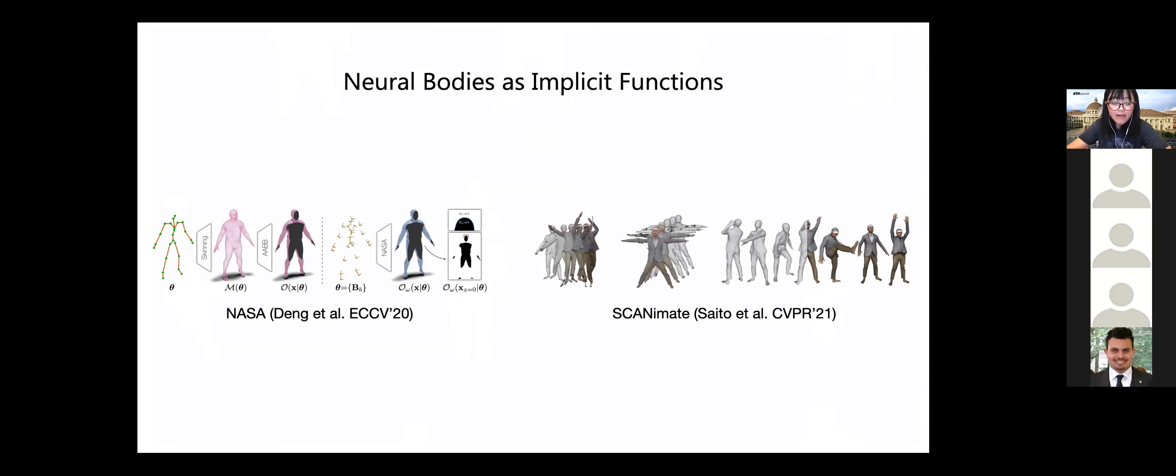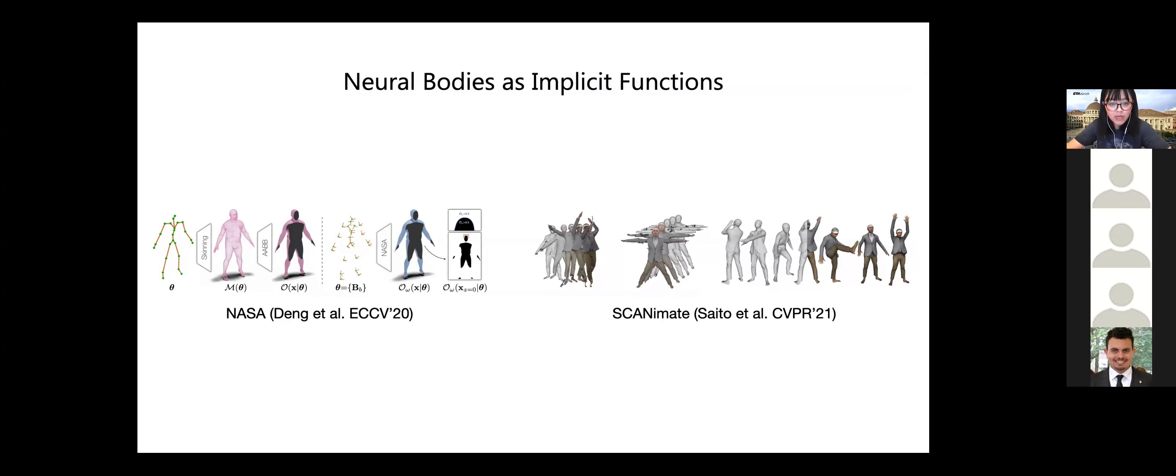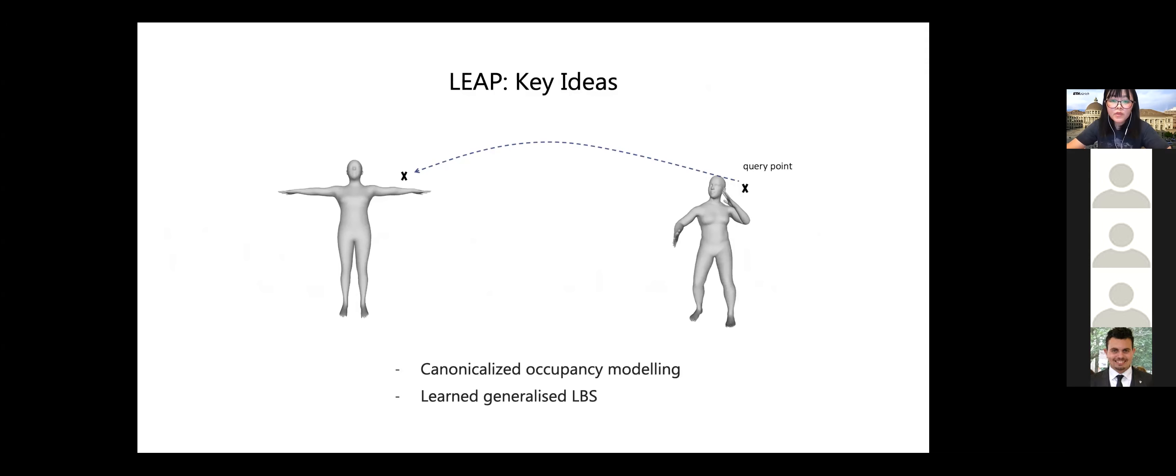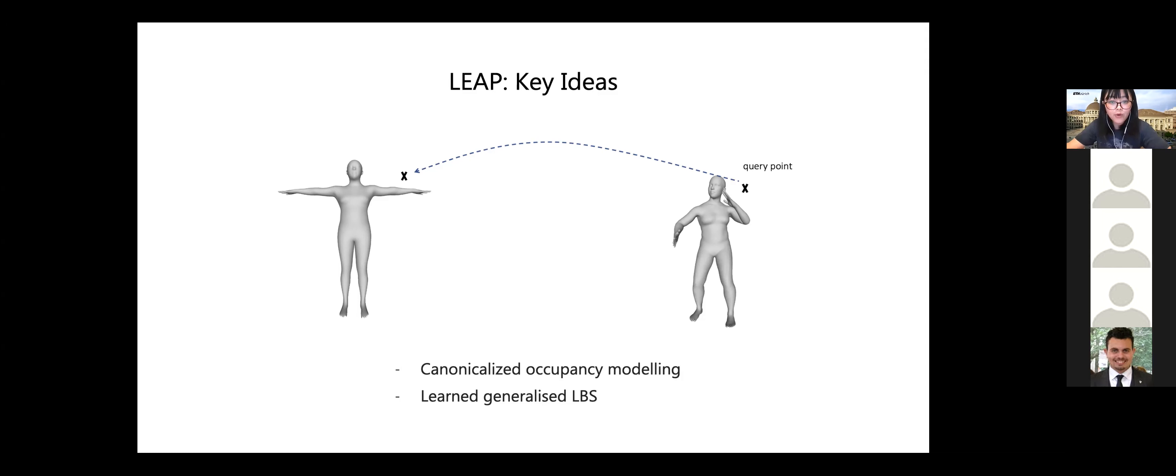So modeling neural avatars as implicit functions is a rising research topic in the community. So there are lots of works. Here I just showed two of them. So NASA is among the first who proposed to model neural avatars as articulated implicit functions. And Scanimate built a clothed human body model from full scans. These are all very exciting achievements, but both rely on per-subject training. And the key challenge we studied in LEAP is how to build generalizable neural implicit representations that can model a diverse set of human poses and shapes. So we follow the good practice of traditional body modeling techniques and build our occupancy model in the canonical pose.